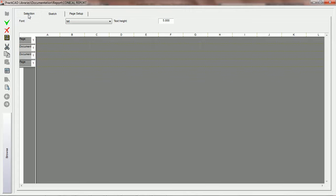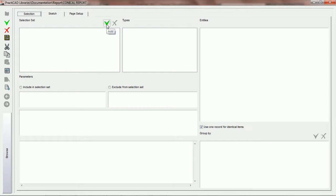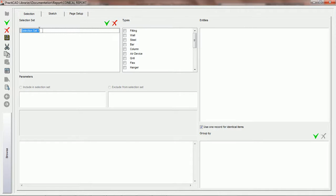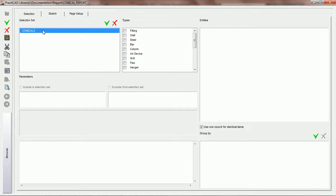Whatever we pick in the selection tab is going to have an effect on what we see in the sketch tab. Currently as a default, each blank report will only start with these four rows. Now what we're going to do is go into the selection tab — right here you can see we have a checkbox for create. It's always the same symbol to create everywhere in the software. We're going to say we want to add a selection set. PractiCAD is going to ask us to name whatever we want to call this selection set, and for this tutorial, we're going to call it 'conicals.' The name here does not show on your report, however naming it will make it a lot easier to sort through later.